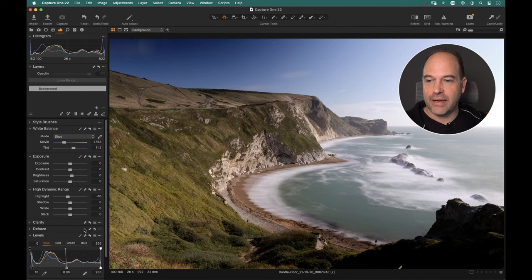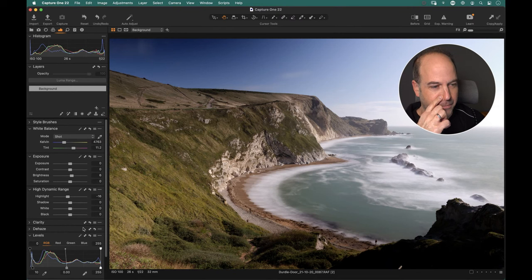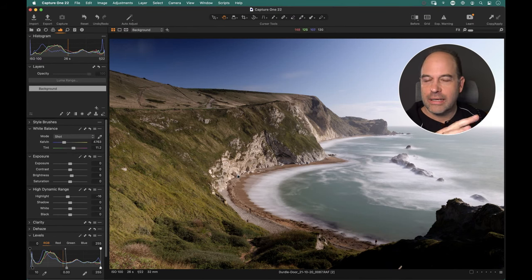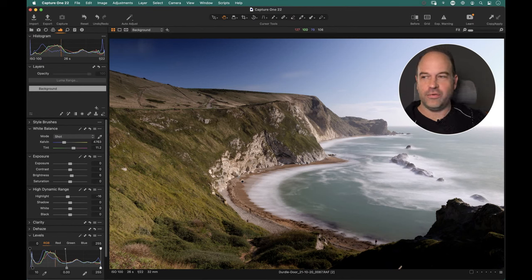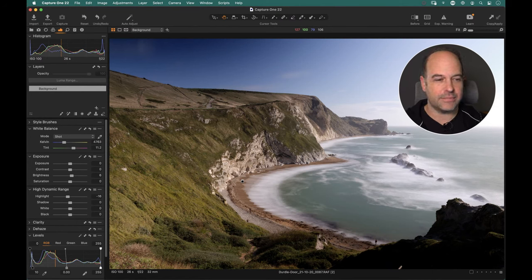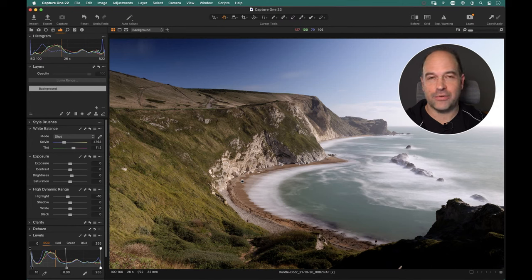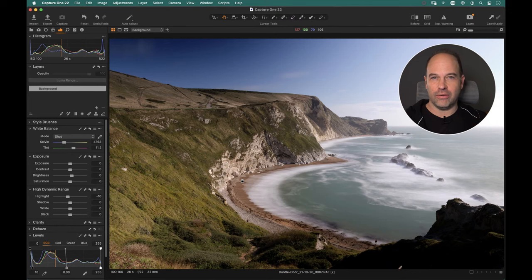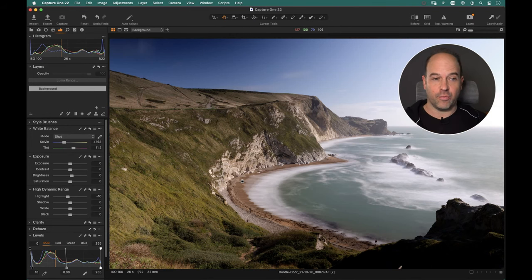It's better to edit that section all by itself using layers. There's also a new feature added in version 21 called style brushes, which we'll look at later — they've made working with layers much easier. But we'll look at it old-school first so you get the principle. To work selectively, we tell Capture One to edit specific parts separately by creating a layer and drawing a mask, which restricts edits to a particular section. We have lots of different ways to draw masks.